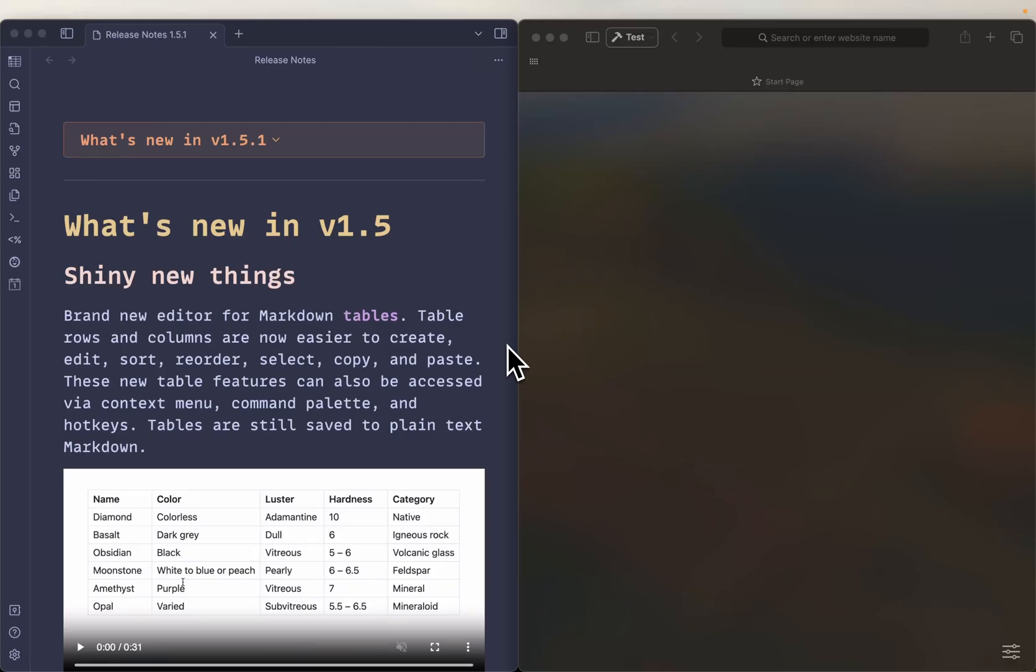All right, we're going to do a real quick get started with Obsidian Clipper, like the very basics.